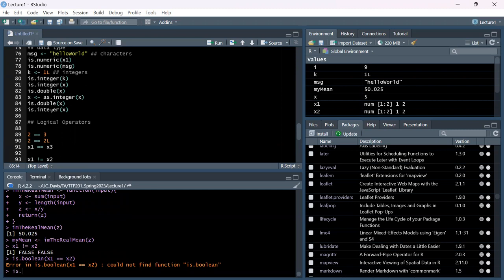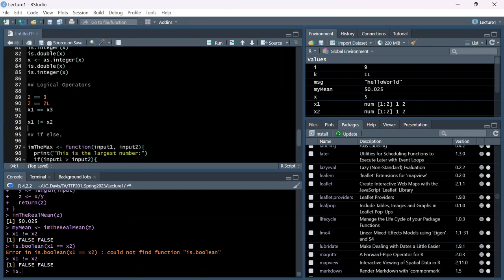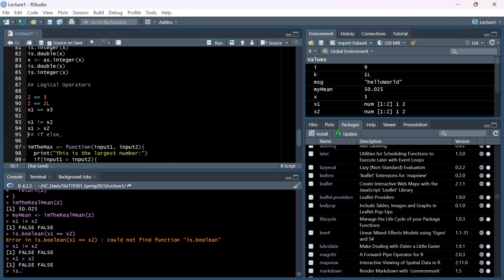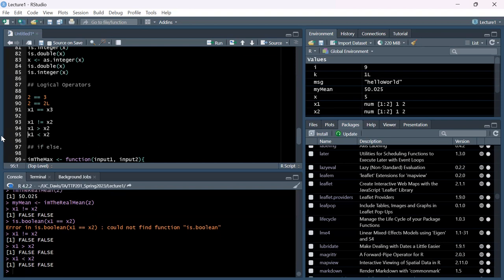You can do x1 != x2 and that evaluates element-wise. You can check x1 > x2 or x1 < x2. One thing we'll talk about next class are truth tables - basically combinations of true and false values and different logical statements.